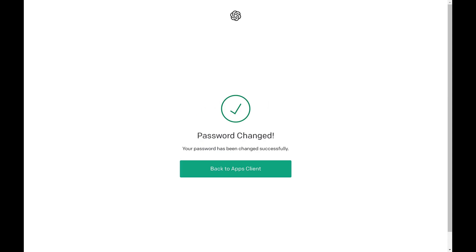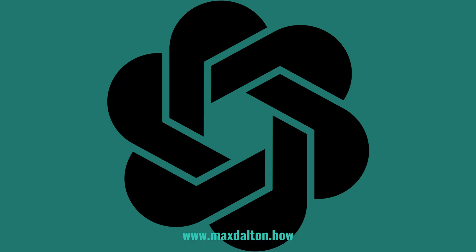The next screen confirms that your ChatGPT password has been changed. You'll use your new password to log into your ChatGPT account going forward.